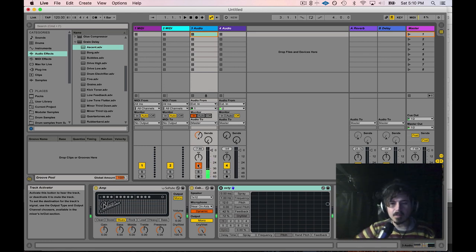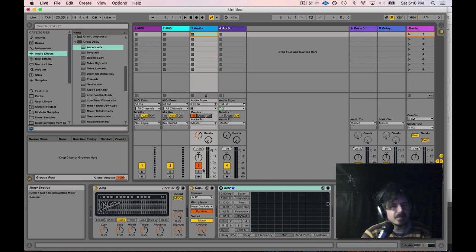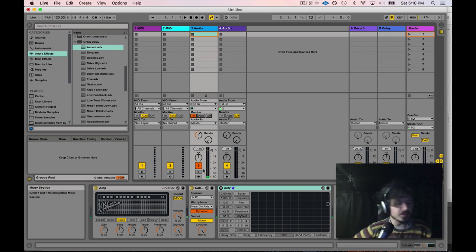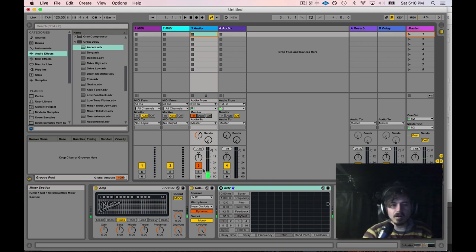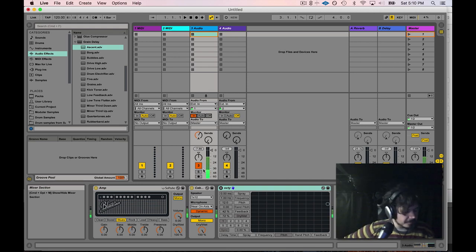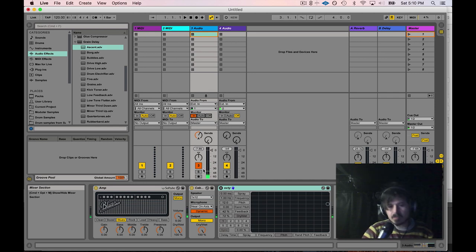I'm getting signal and I see it coming through Live, but I'm hearing my guitar twice. Let's try to figure out why that's happening. When I hit this note, it sounds like there's a delay, that signal is hitting twice.